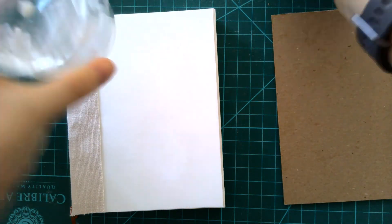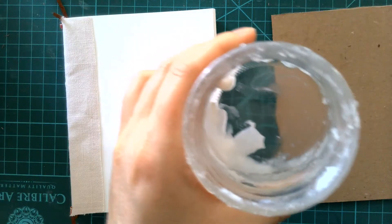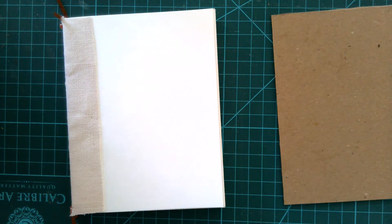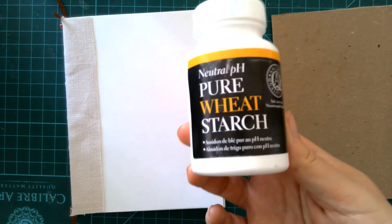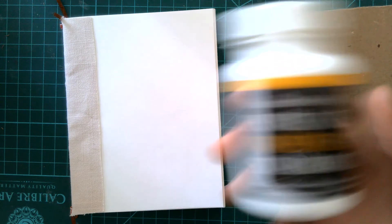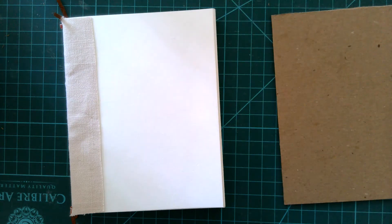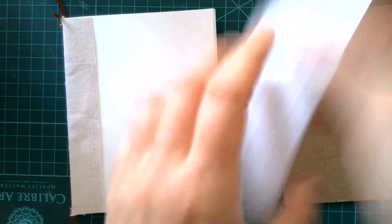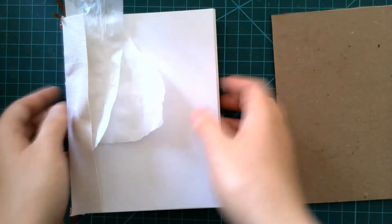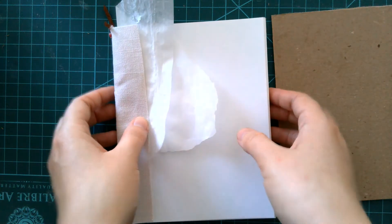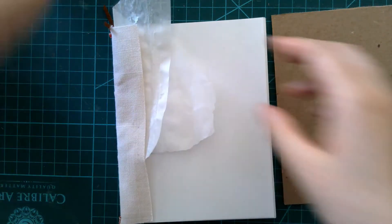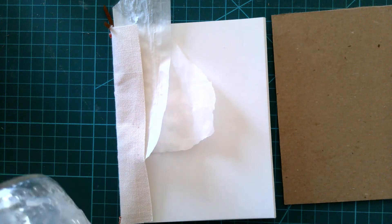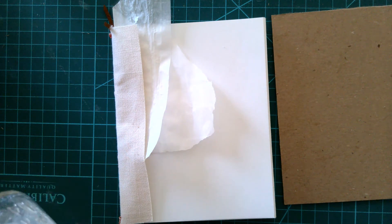I use my favorite wheat starch glue. This stuff that you turn into goop, it's great. I also use parchment paper to help make sure that I only get the glue where I want the glue to go and not like on the pages of my book.